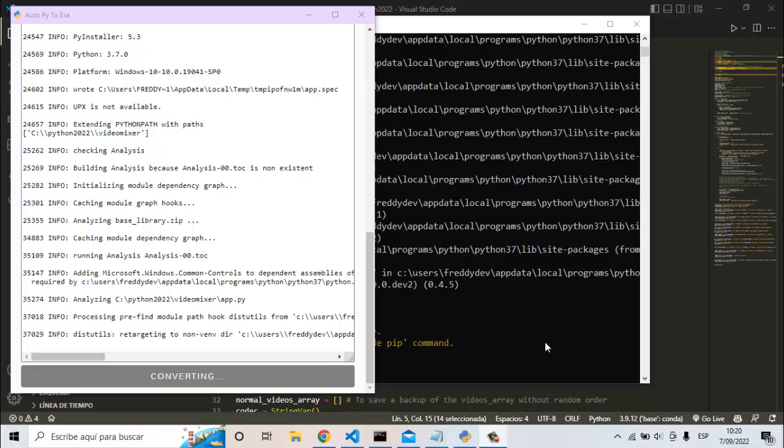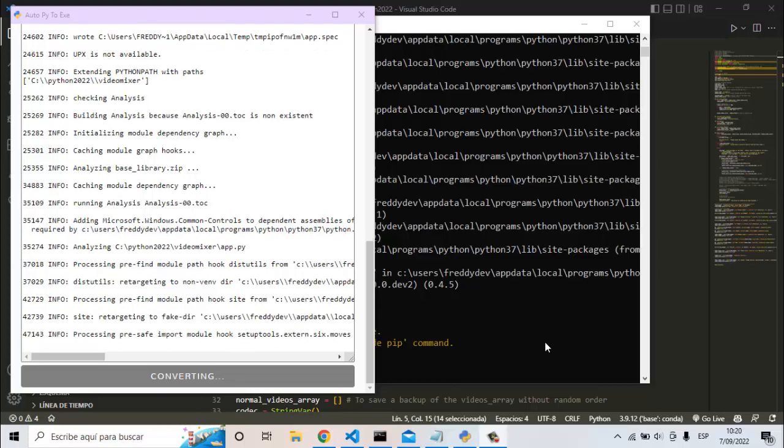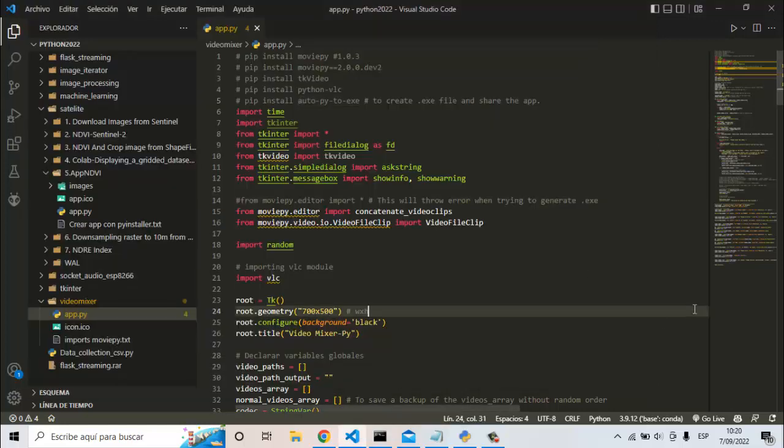Hi guys, in this video I will show you how we can fix a problem when we use this library called moviepy.